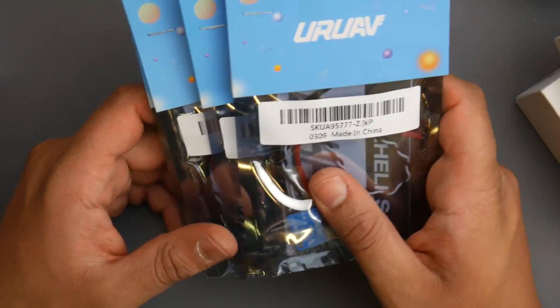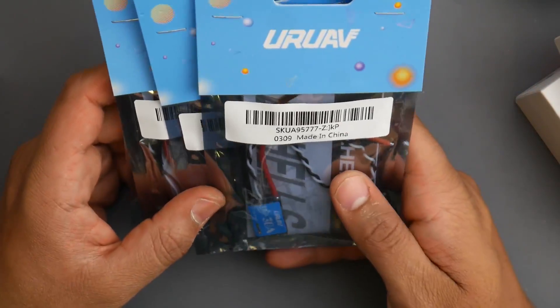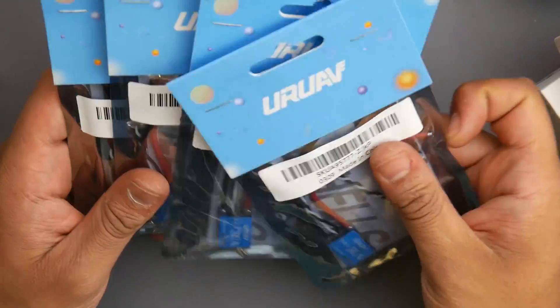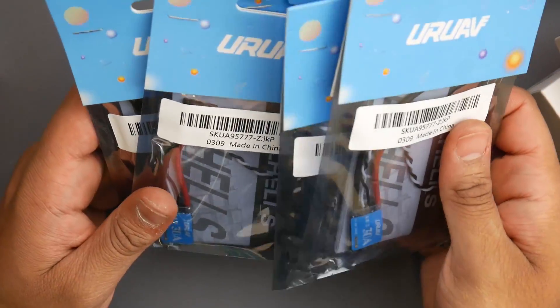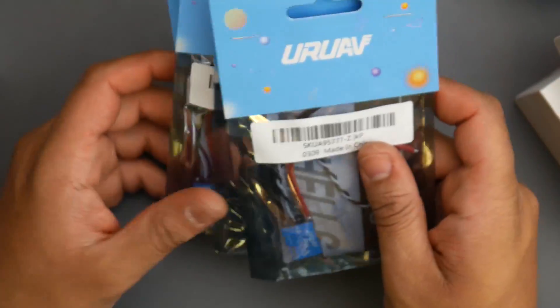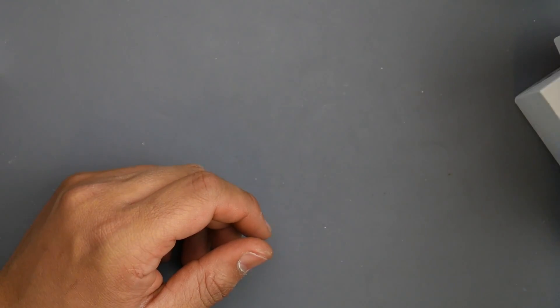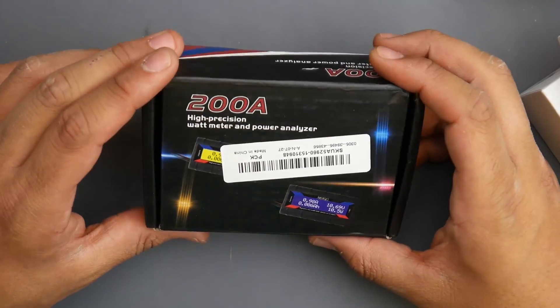These are the nice little budget line ESCs - they look pretty good, that's why I decided to pick up some. Hopefully they're going to perform well. I'll have these linked down below.